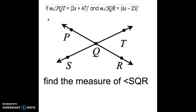In class, when we were doing our angle stations, we were struggling a little bit with vertical angles and angle bisectors. So today's assignment, we are going to do some examples that talk about vertical angles and angle bisectors.